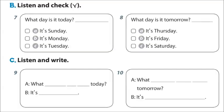B. Listen and check. 7. Is it Sunday today? No, it isn't. Is it Monday today? No, it isn't. What day is it today? It's Tuesday.